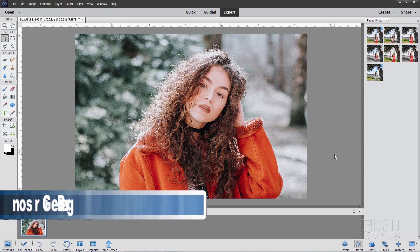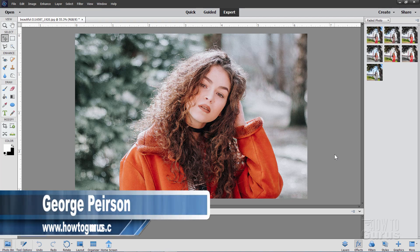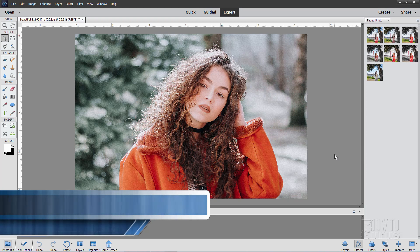Hi, I'm George and in this video I'll be showing you how to apply Photoshop Elements effects and also how to experiment with them very easily.